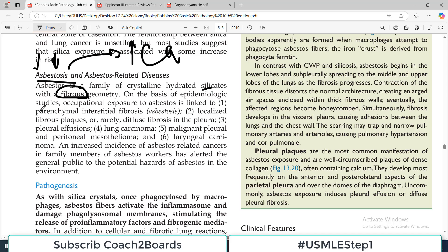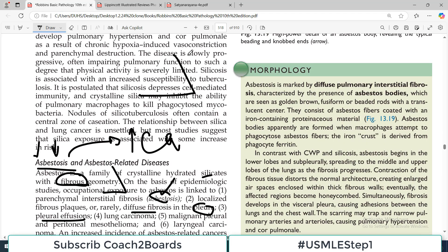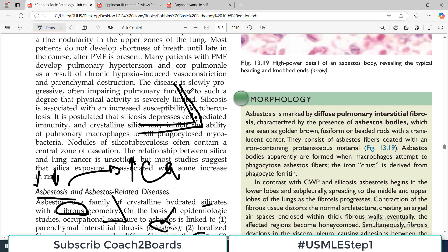On the basis of epidemiological studies, occupational exposure to asbestos is linked to: number one, parenchymal interstitial fibrosis — the lung tissue becomes fibrous, and this is what we call asbestosis. It also causes localized fibrous plaque or rarely diffuse fibrosis in the pleura. So lung may fibrosis, pleura may fibrosis. If lung and pleura are both involved, there are chances of pleural effusion. This is the visceral pleura and parietal pleura, and in between them is the pleural space filled with pleural fluid.